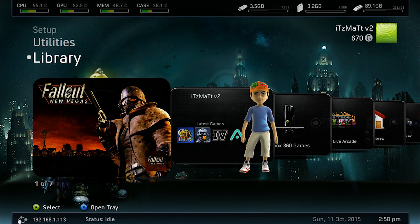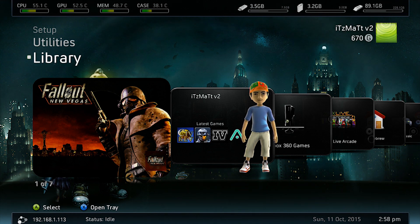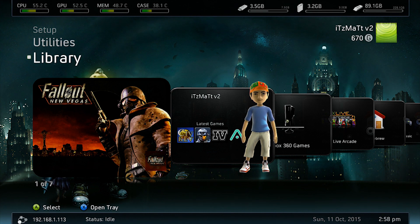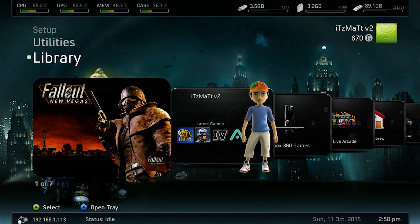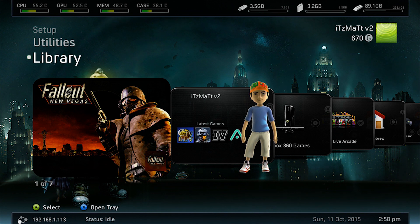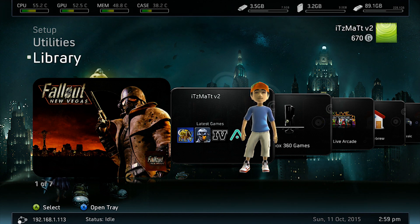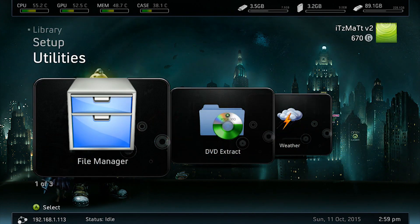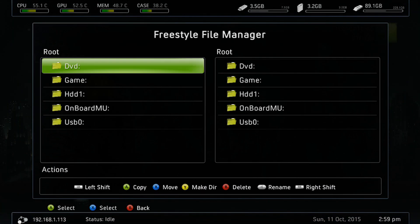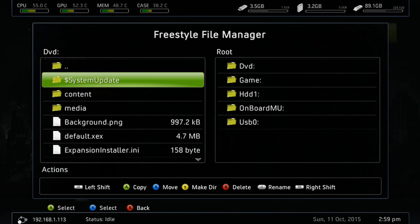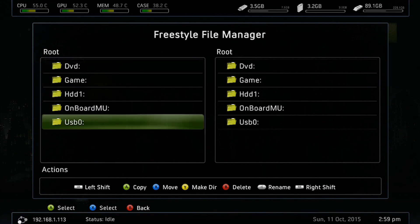So the first thing you want to do is have a USB flash drive or a disc with the downloadable content on it. Once you have that done, go ahead and insert it into your Xbox 360. We're just going to go up to our file manager. In this case mine is on a DVD, so I'm going to select DVD. However, if yours is on a USB, you would select USB here.